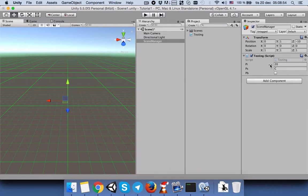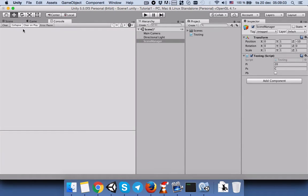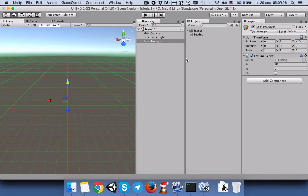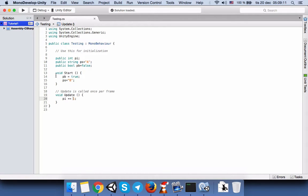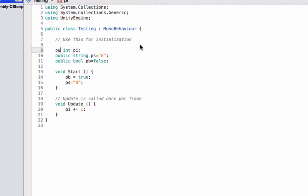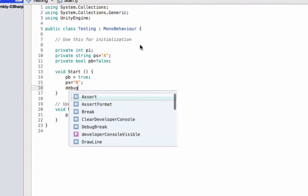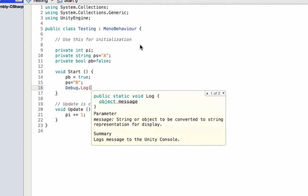Since the variables are private and there are lots of code in your script, it is not easy to go step by step writing Debug.Log in order to see the logs in your console. You just want to see the values directly in the inspector. For that reason, let's make these variables private.